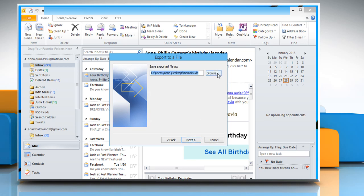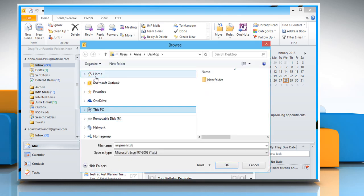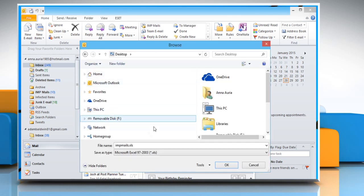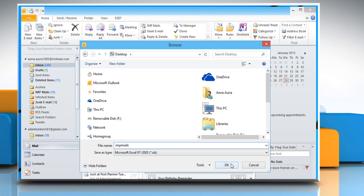Click on the Browse button, choose the location, enter the file name you want and then click on OK.